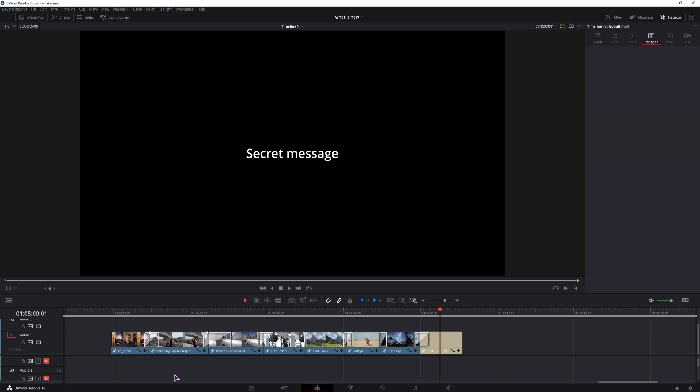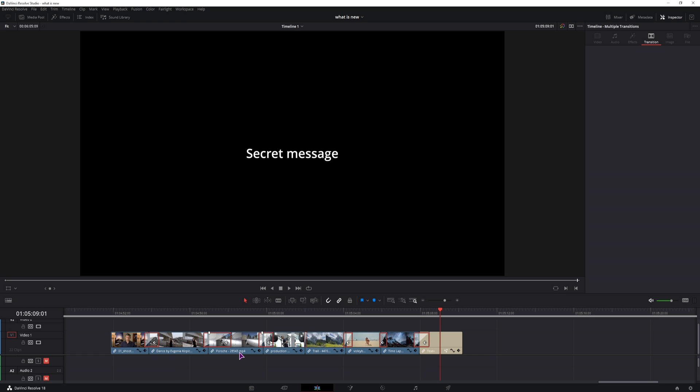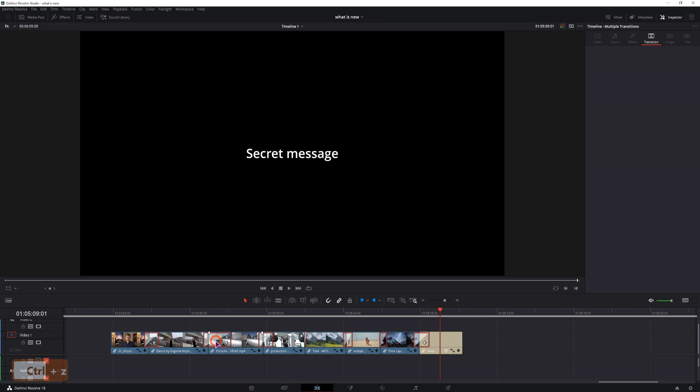And how can you easily delete multiple transitions? Well you select one of them to select all of them and then simply press the backspace or use the delete key.